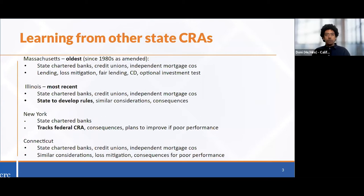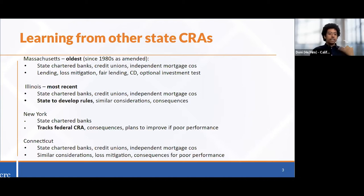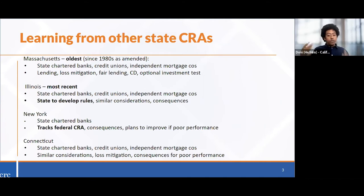In response to these gaps, other states have enacted their own community reinvestment laws. Massachusetts is the oldest and Illinois the most recent. These state laws cover a range of additional institutions like state-chartered banks, credit unions, and independent mortgage companies, with additional enforcement mechanisms and review metrics.